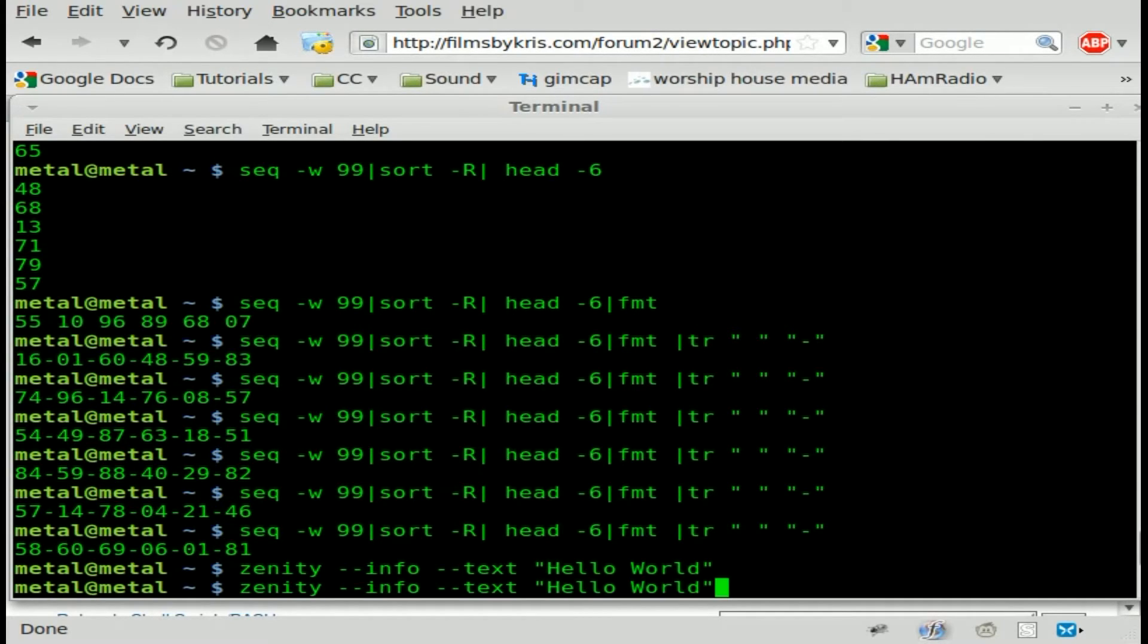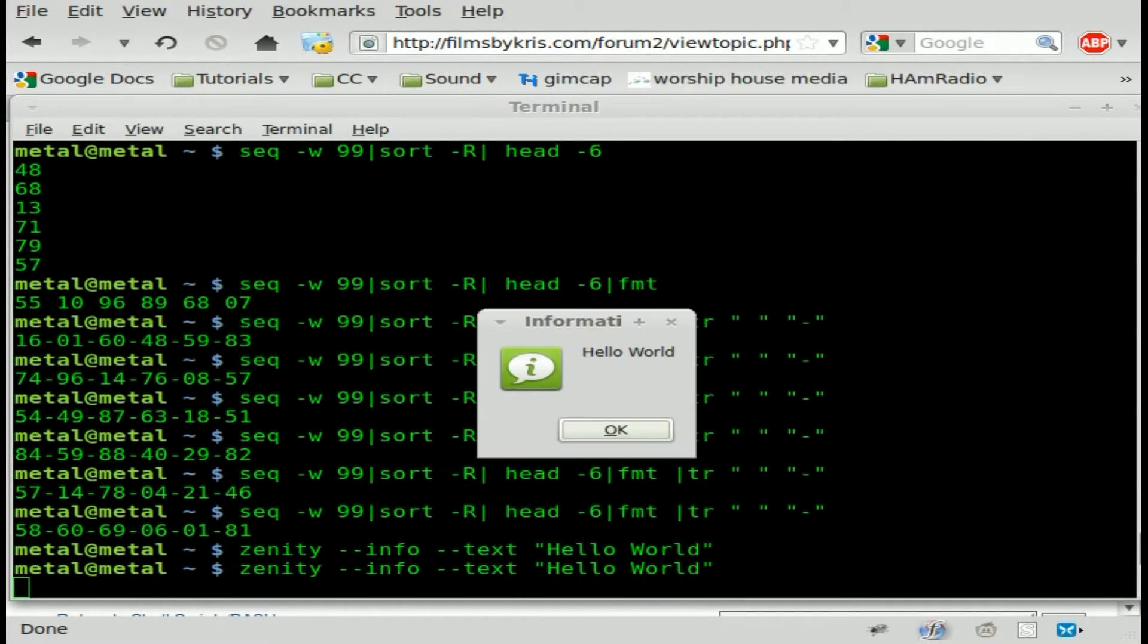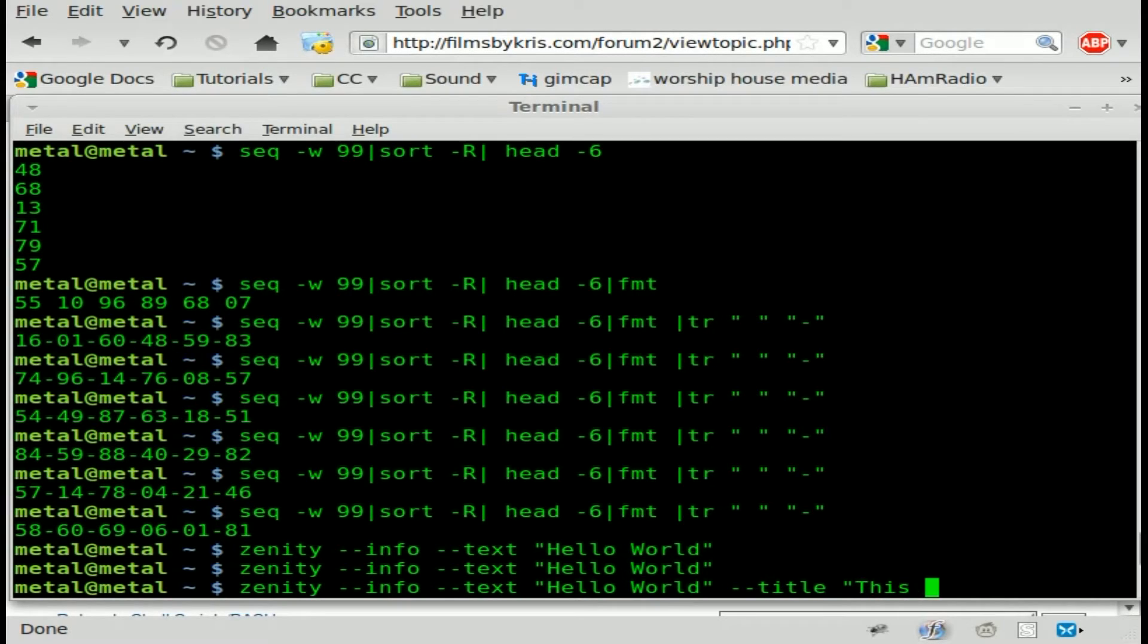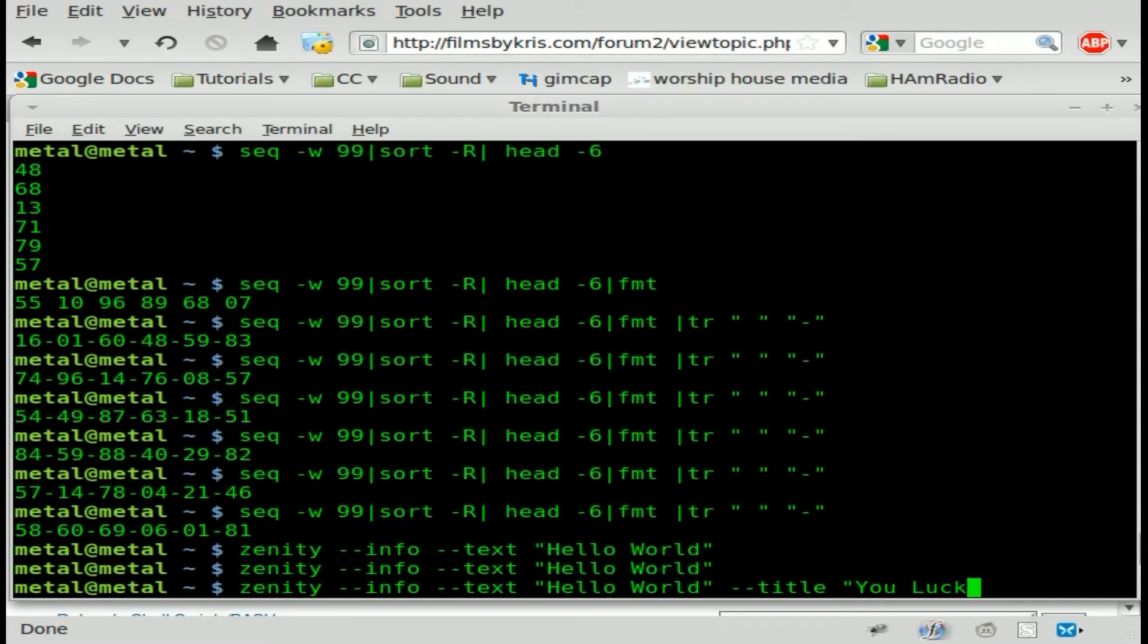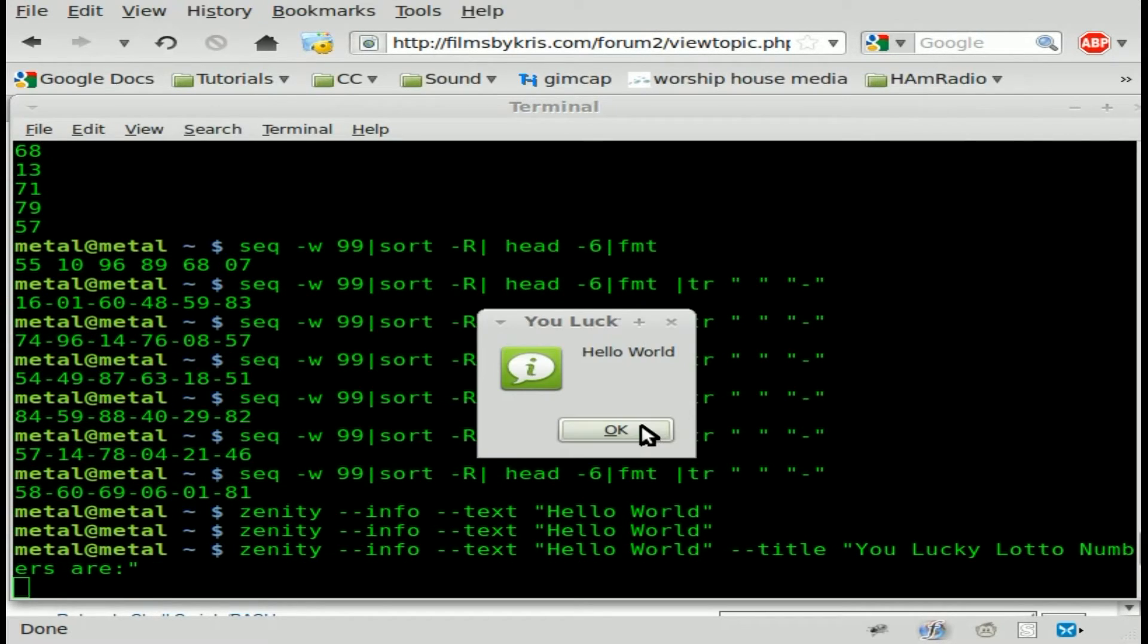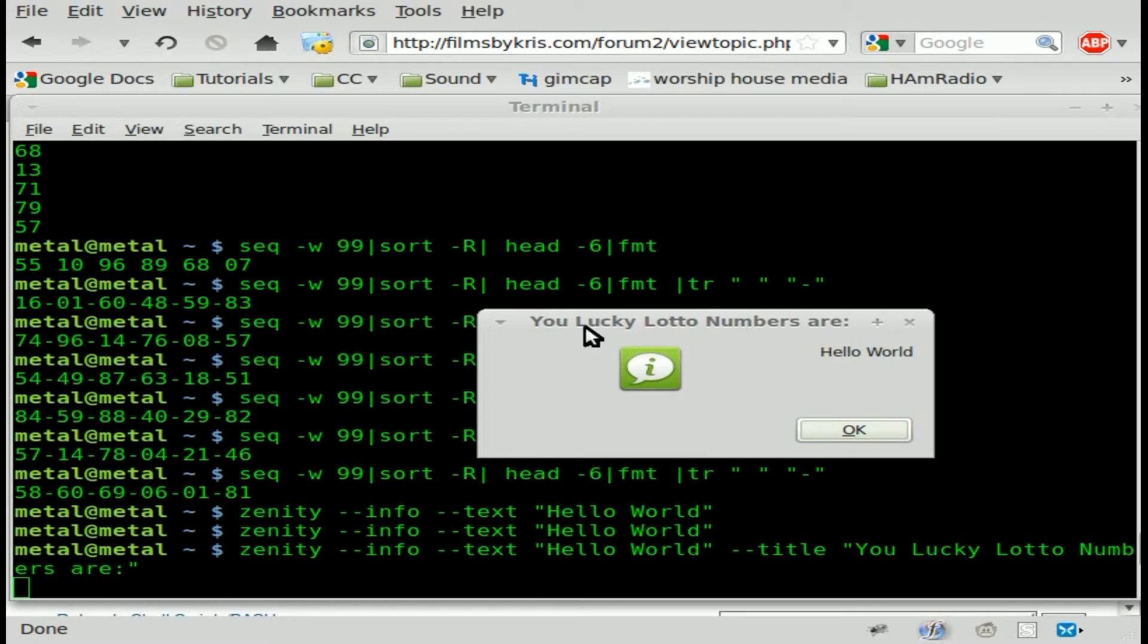And then you can also give it a title. The title of this one by default is information. But if you say dash dash title and in quotations, you can say, we'll just say your lucky lotto numbers are. And you can see the box is kind of small. If I stretch this out, that says it up to the title there.